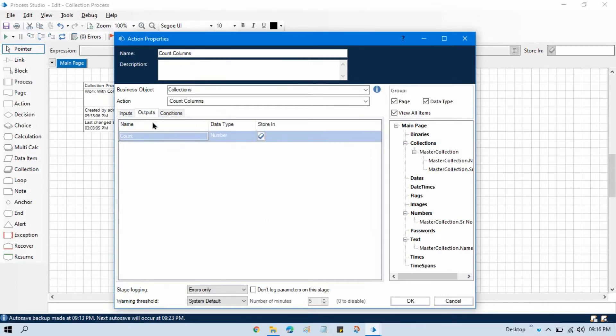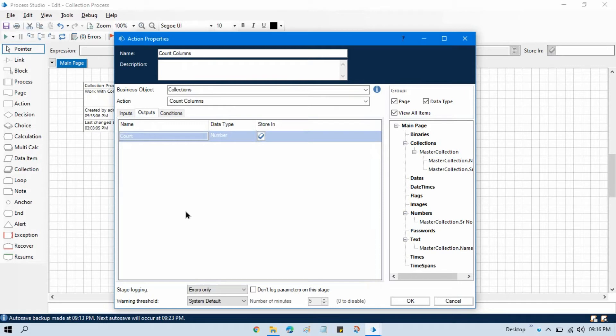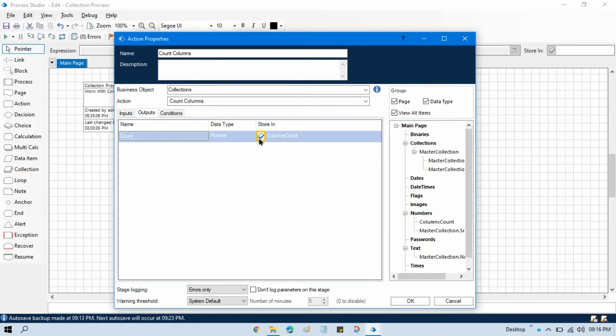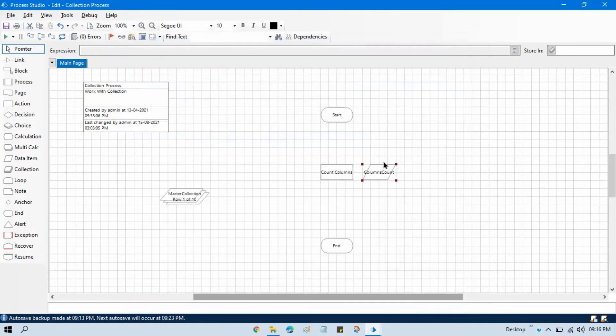Now in the output, as you know that if you want to count the columns, that count will be stored in another data item that will be type of number. So here we can write columns count and store it in a data item. Now click OK.